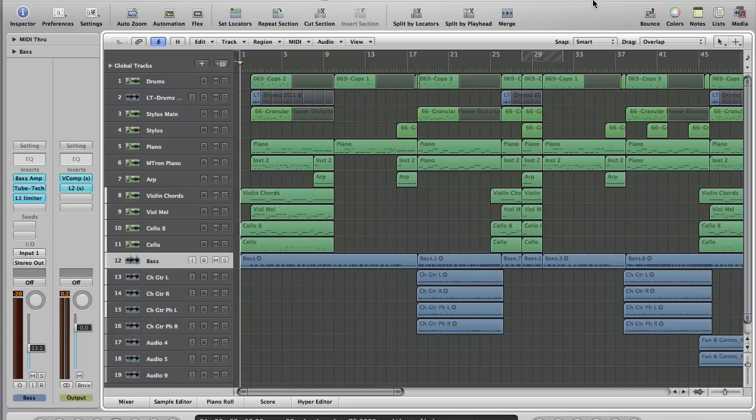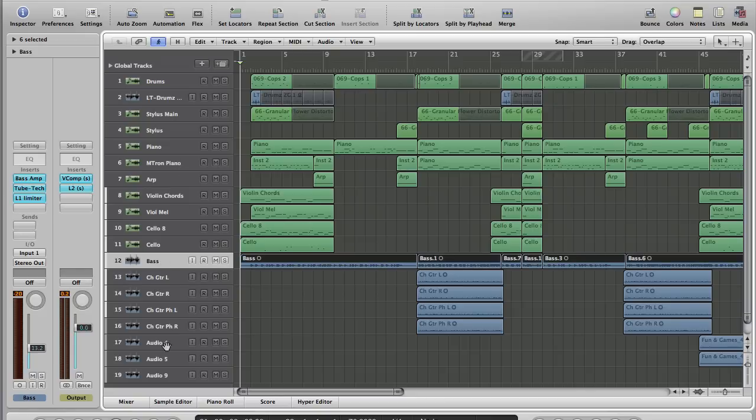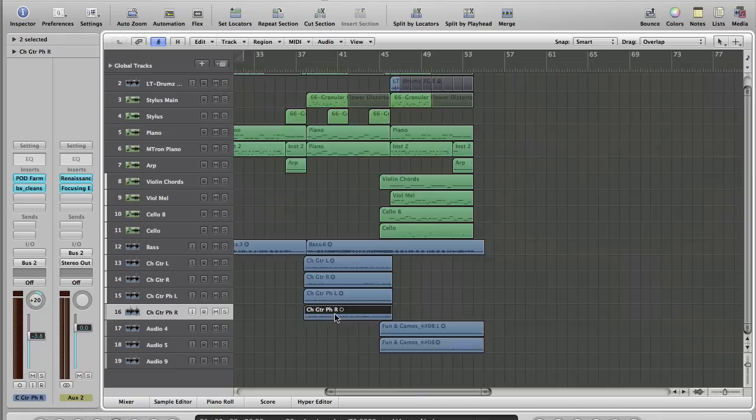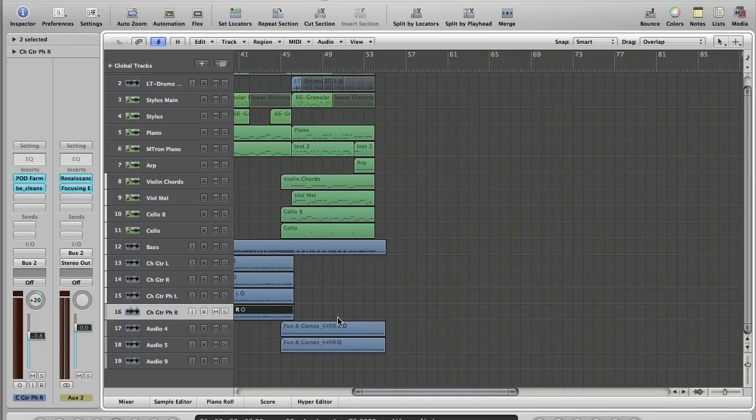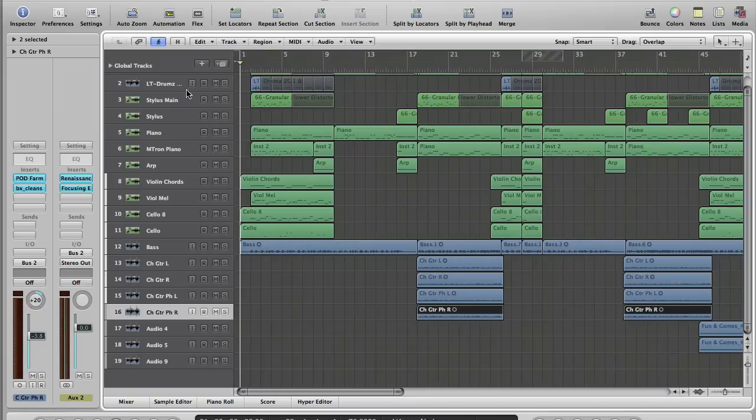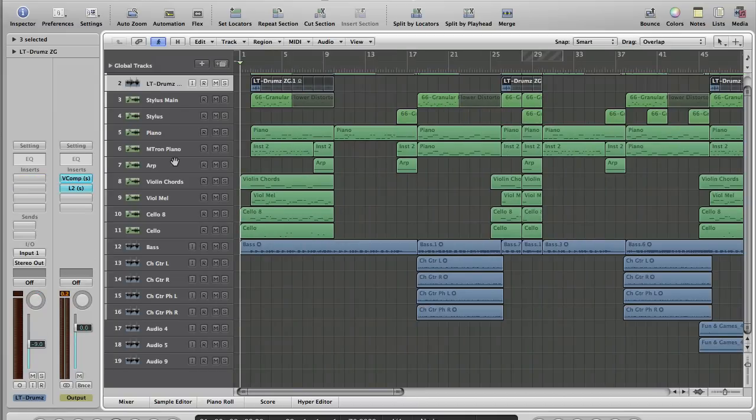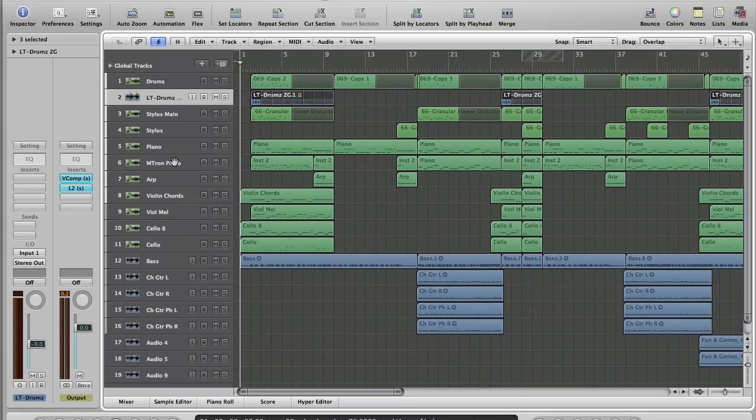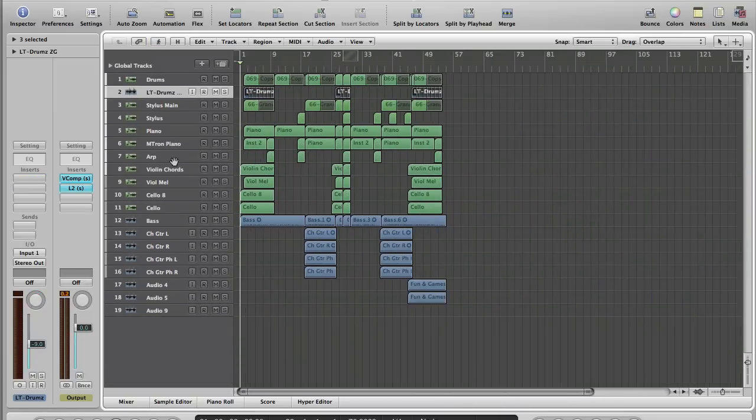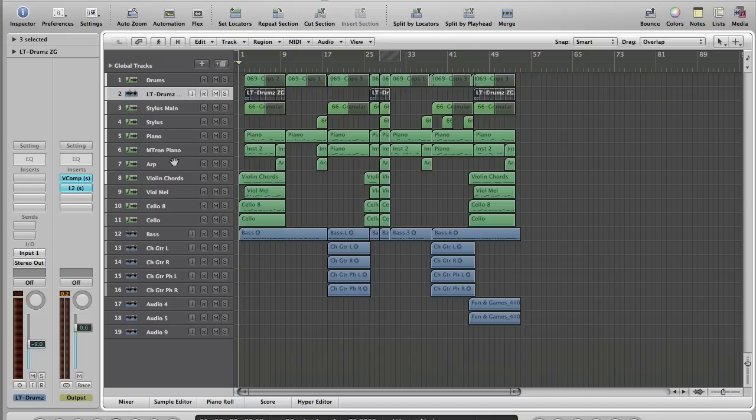First thing to say is we've got a Logic project open. It's a mixture of virtual instruments and some recorded audio tracks: some bass guitar, four tracks of electric, and a little bit of an outro electric at the end. We've got some loops, so it's a fairly standard project, a good representation of real life.